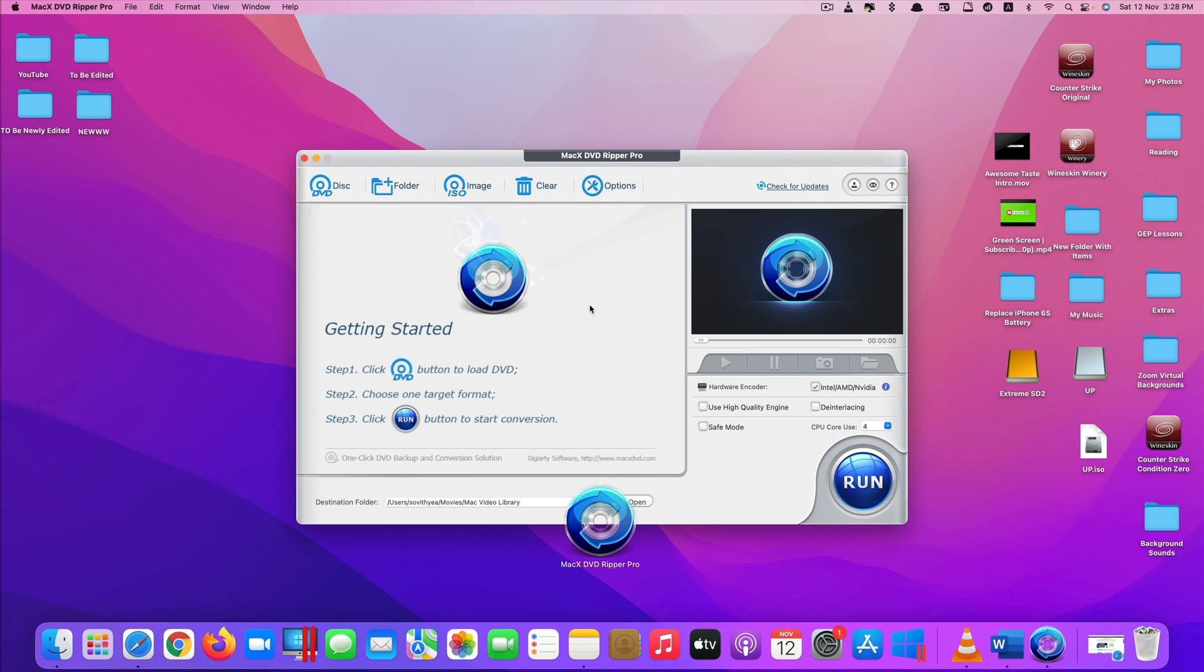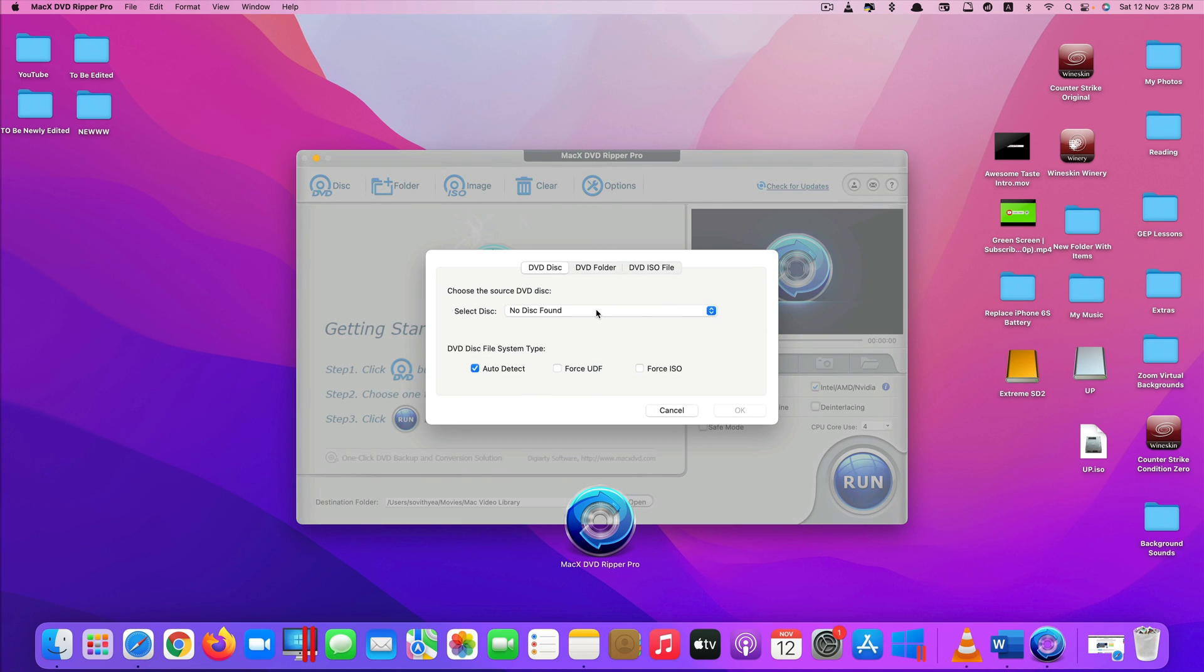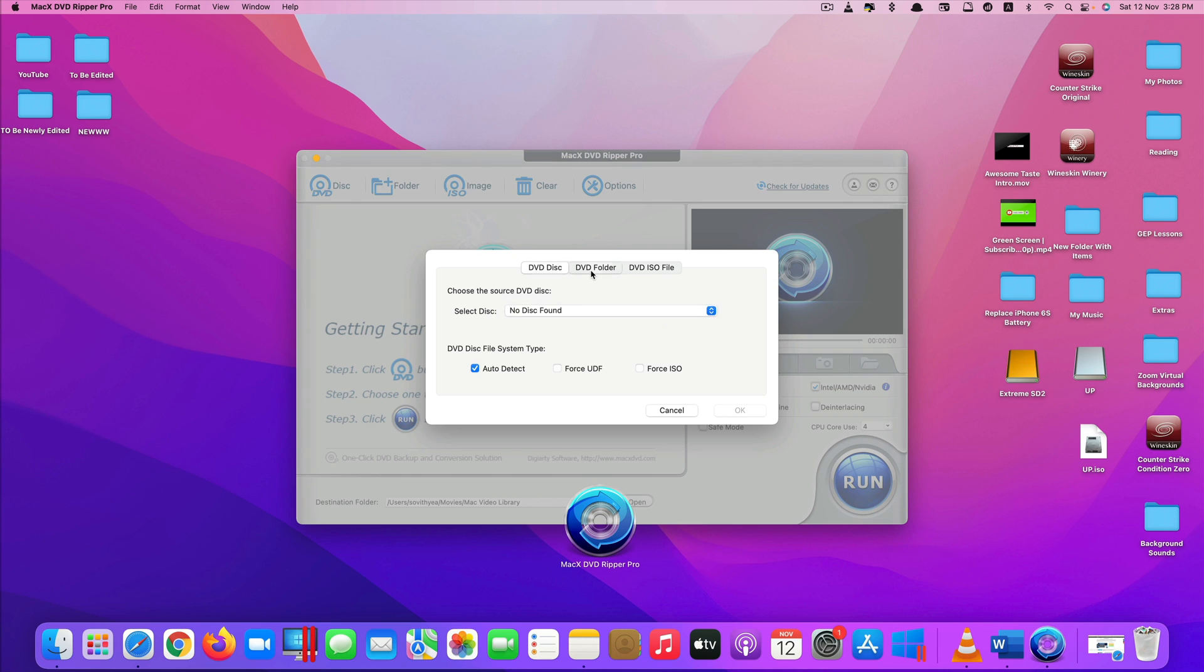So now let me demonstrate how to copy a DVD to a USB flash drive or an external SSD directly. At the top here we have disc, folder, image, clear options. If you have a physical DVD, you click on this one here and insert your DVD into the DVD drive. It will detect and show you here, or if you already copied it into a folder you can select that DVD folder and use it as well or DVD ISO file.